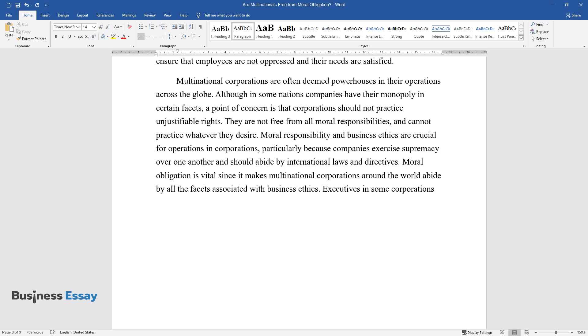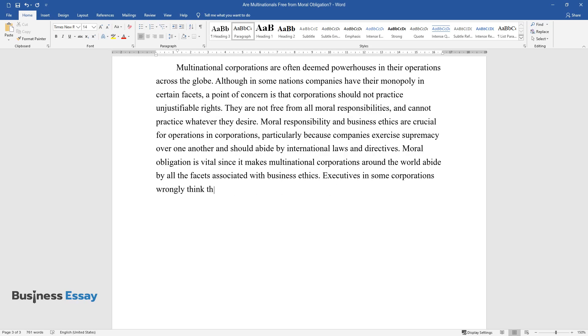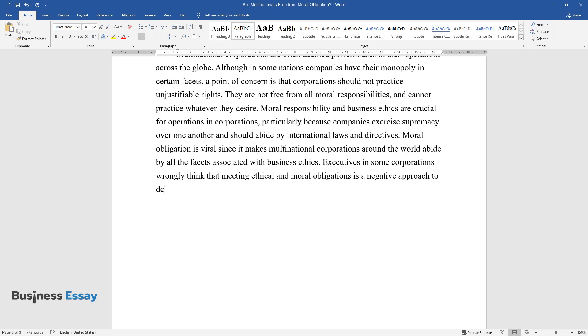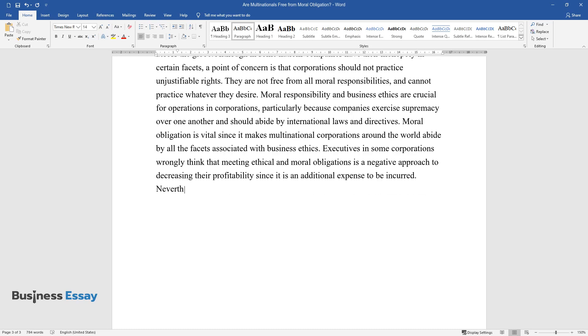Executives in some corporations wrongly think that meeting ethical and moral obligations is a negative approach to decreasing their profitability since it is an additional expense to be incurred.